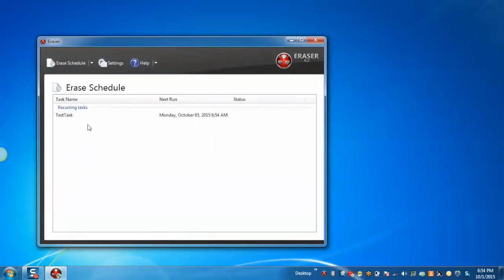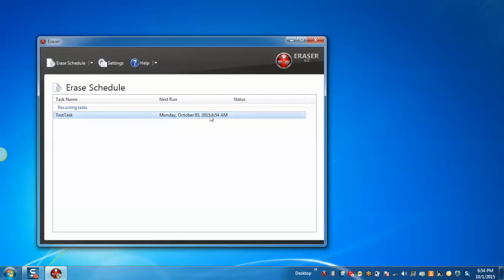The task is created which will erase the entire recycle bin on every Monday at 6:54 AM.